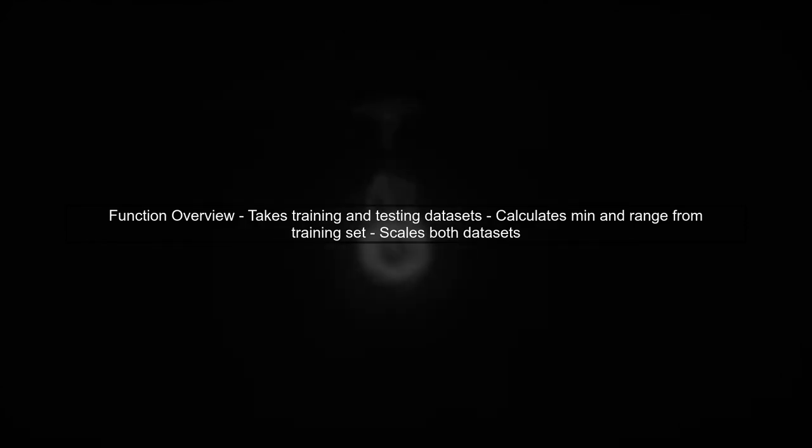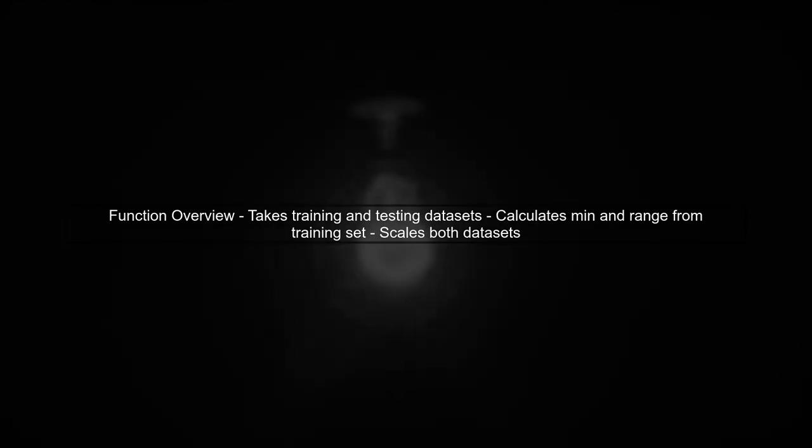Now, we'll look at the function you've created. It takes in training and testing data sets, calculates the minimum and range from the training set, and then applies these values to scale both data sets.